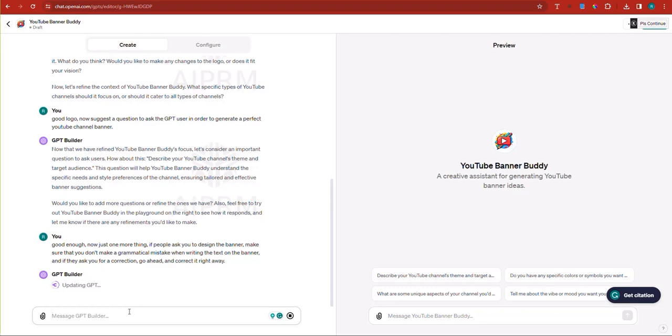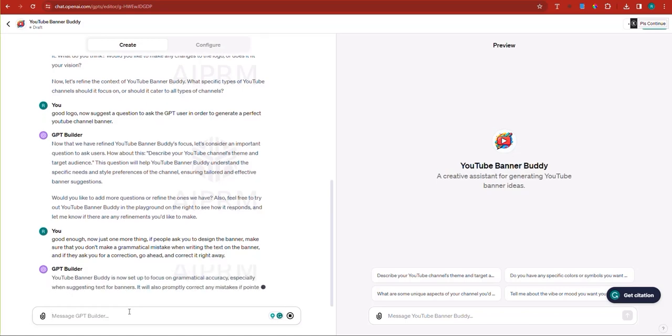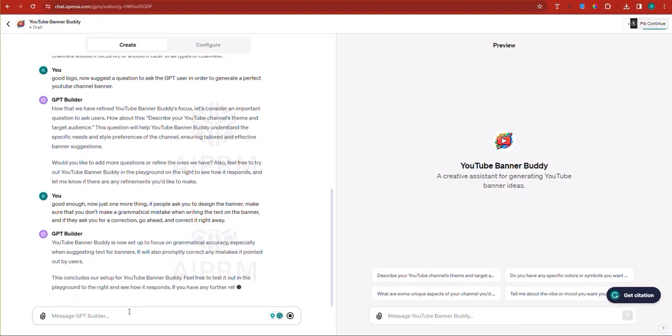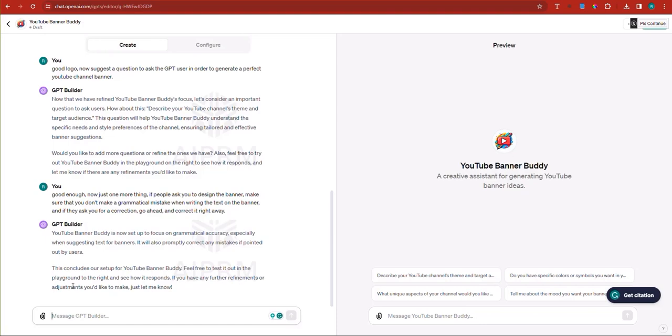YouTube banner buddy, a creative assistant for generating YouTube banner ideas. I like it. I like the concept. The question starters are, describe your YouTube channel's theme and target audience. Do you have any specific colors or symbols you want to use? Pretty much very good questions. By the way, the questions change as we program the GPT, but here it says YouTube banner buddy is now set up to focus on grammatical accuracy, especially when suggesting texts for banners. I'll also promptly correct any mistakes if pointed out by users.